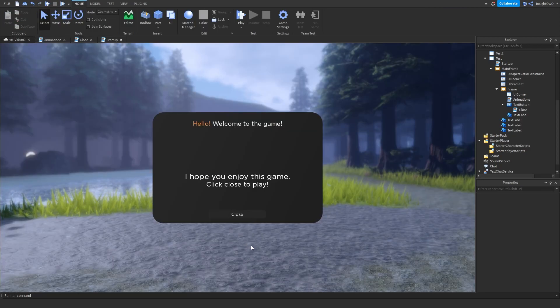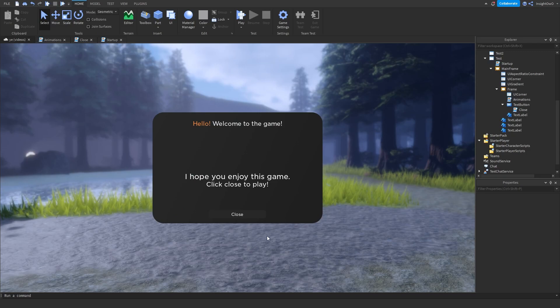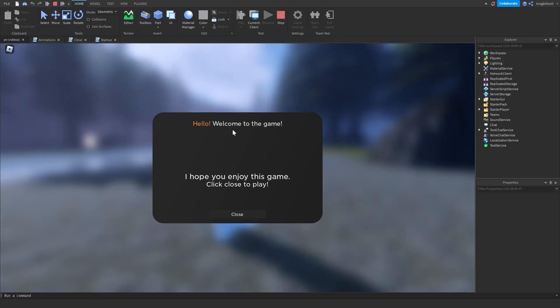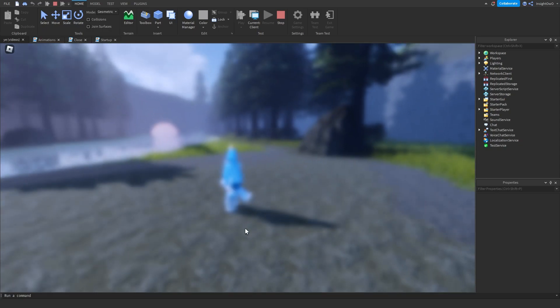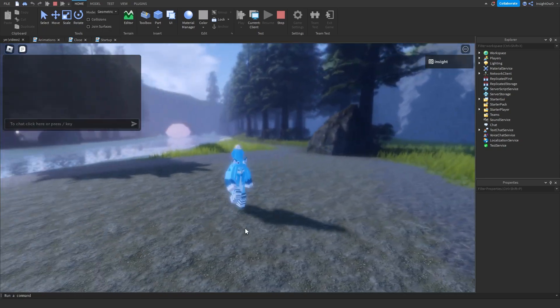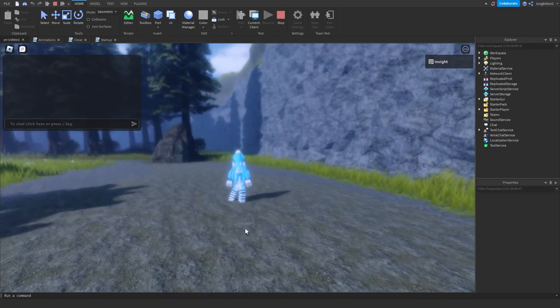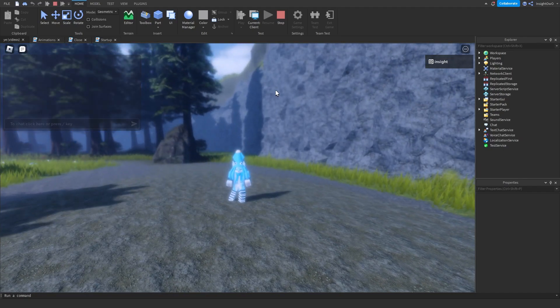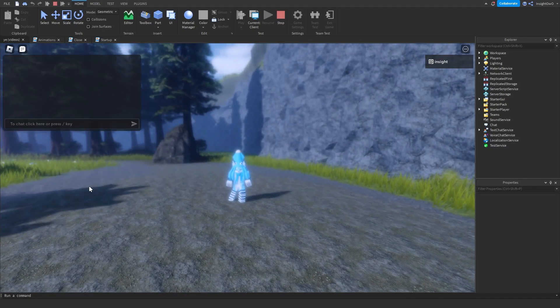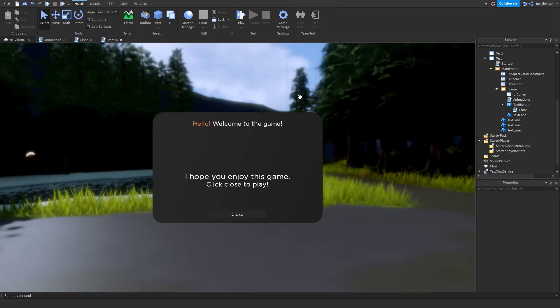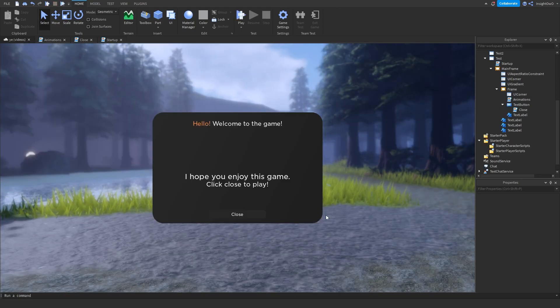Now let's just start the game and see how our welcome UI works. So here we are, hello, welcome to the game, I hope you enjoy this game. Click close to play. Click close, after one second and then we can walk again. But inside of the UI we could not walk. So there's our little simple welcome UI.